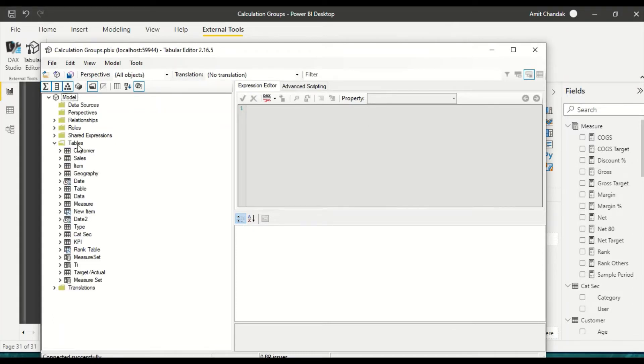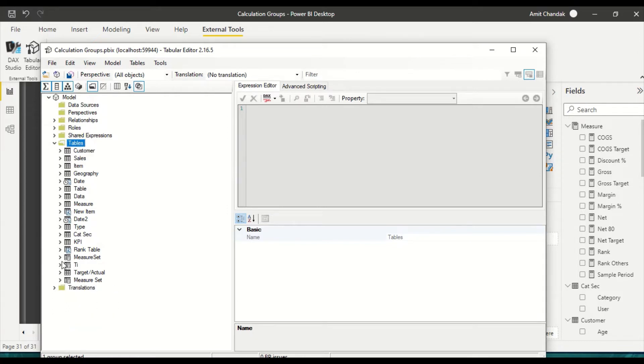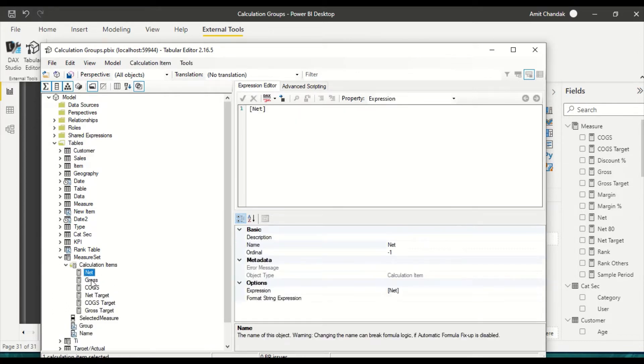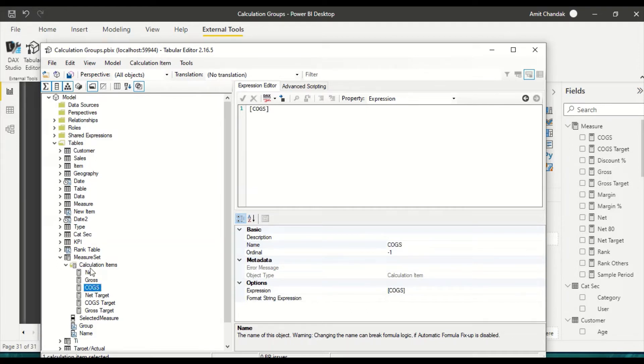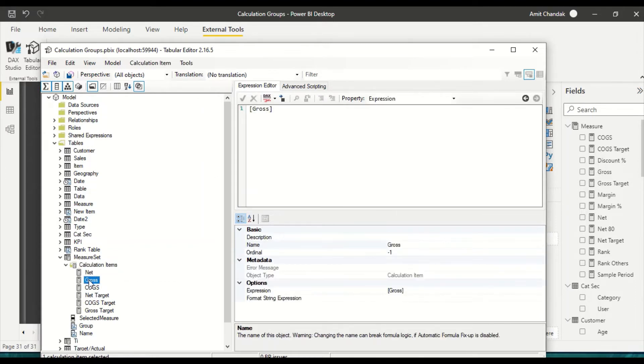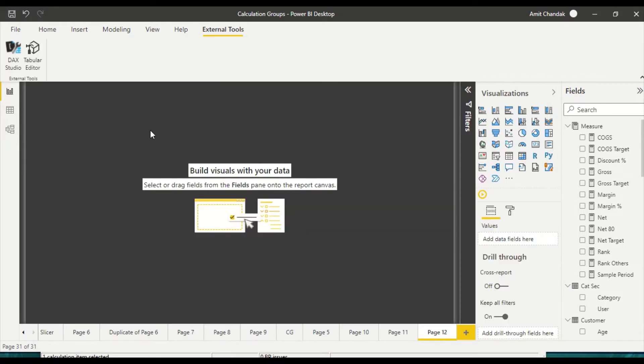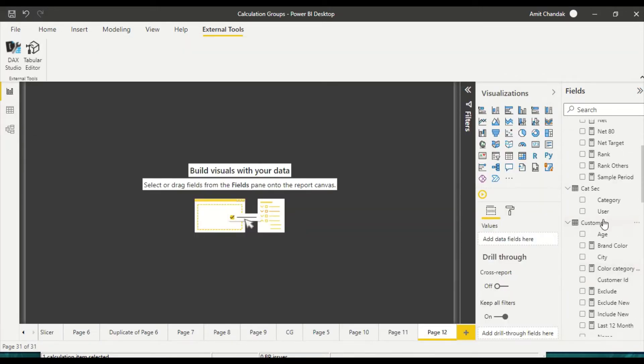I created a new calculation group and I went to the calculation group and simply added all my measures into the calculation group. I went to calculation items, created new calculation items, and simply added all my measures here. Now when I save it, refresh and come back, I have my calculation group out here.